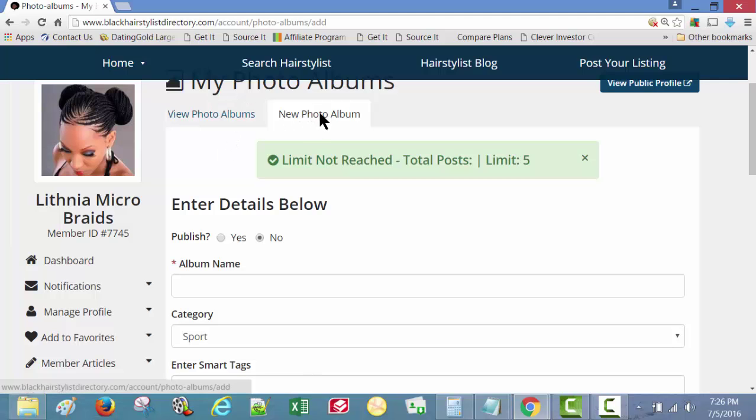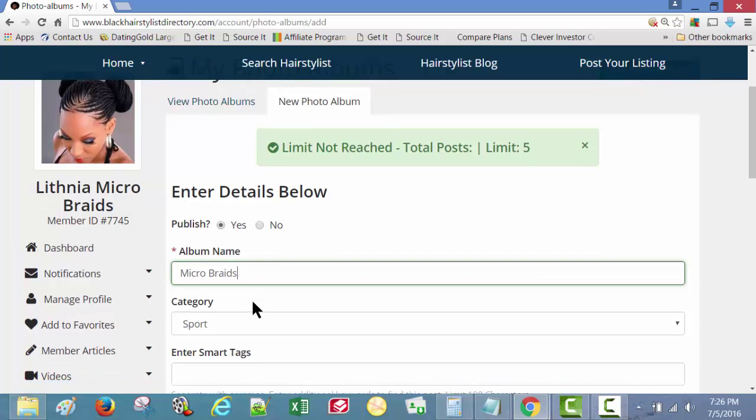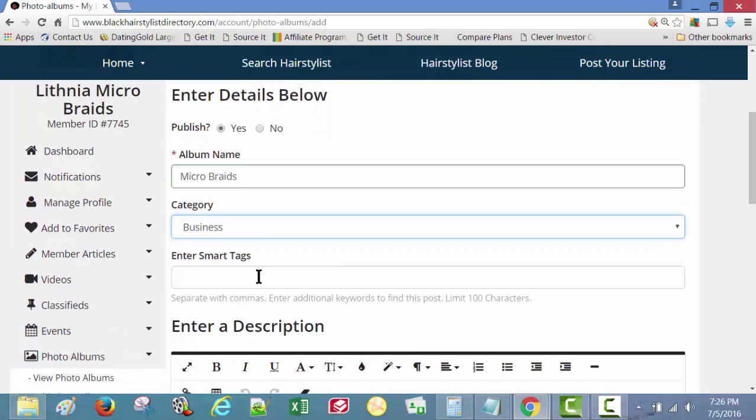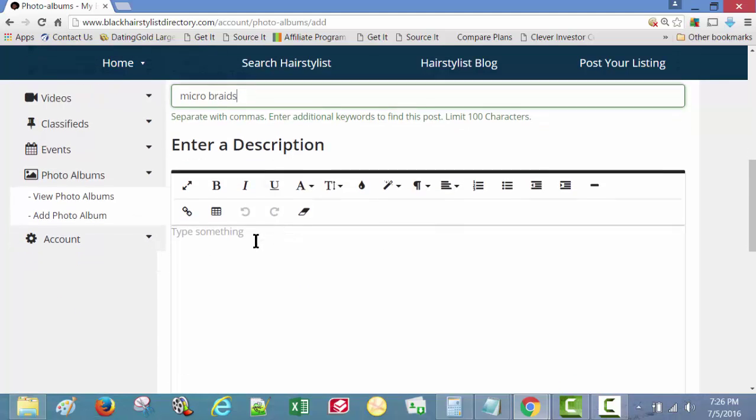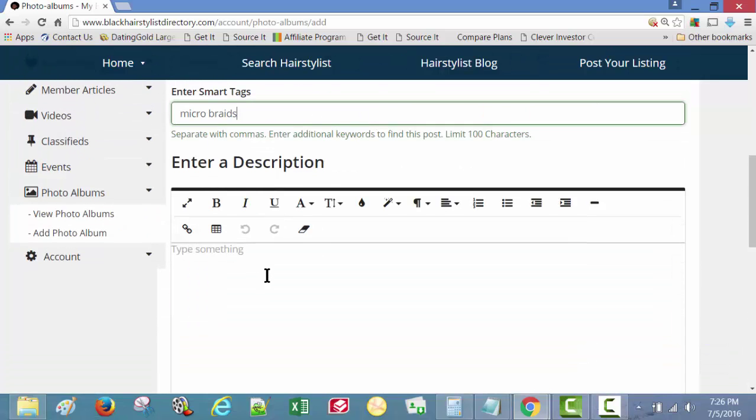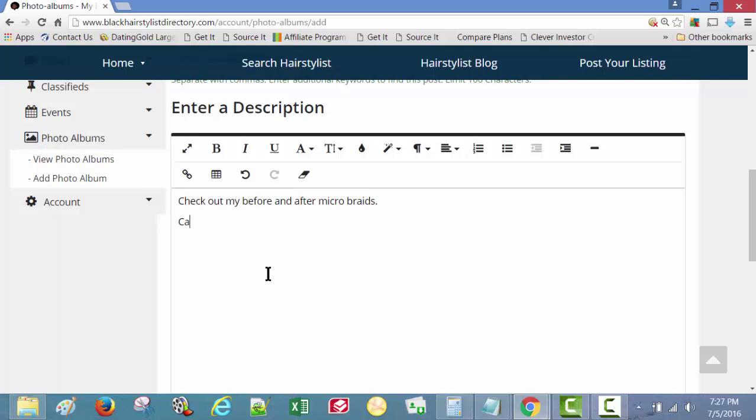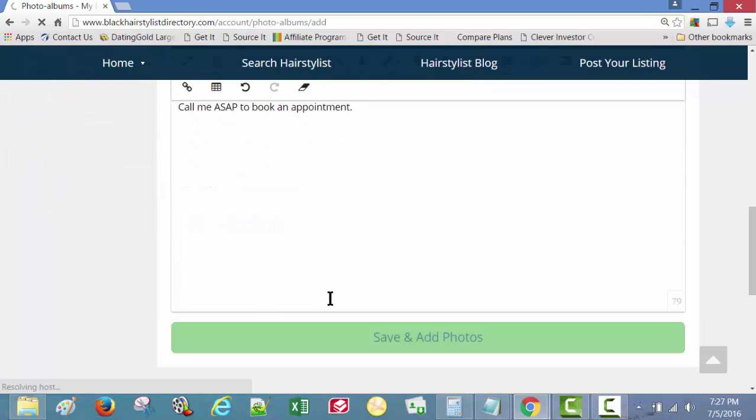Let's create a new photo album, shall we? First you want to publish it. Album name, micro braids. Category business smart tag, micro braids. Enter the description. Check out my before and after micro braids. Call me as soon as possible to book an appointment. Save and add photos.